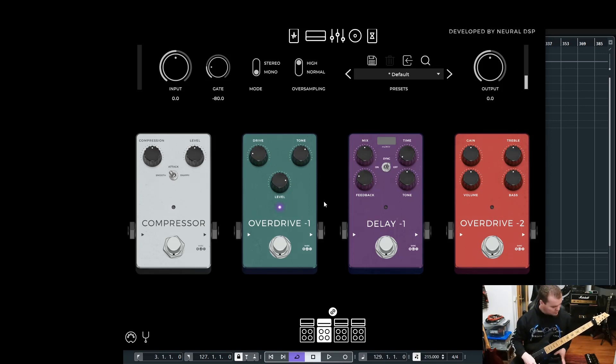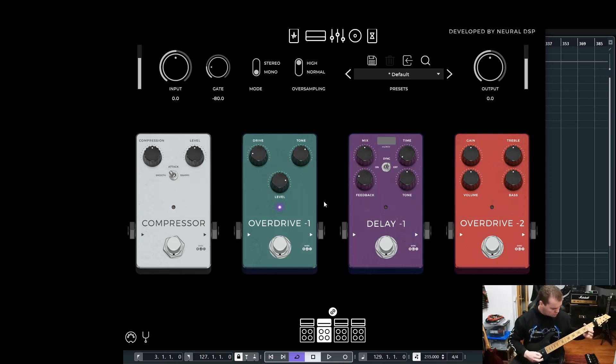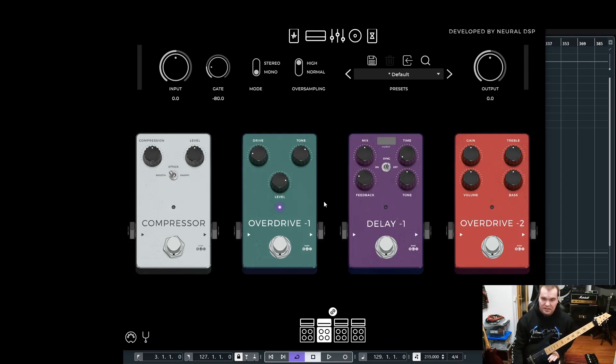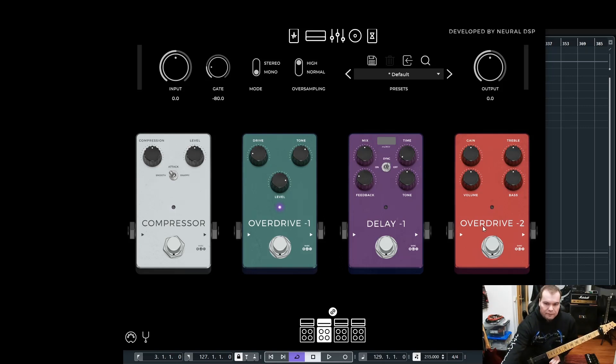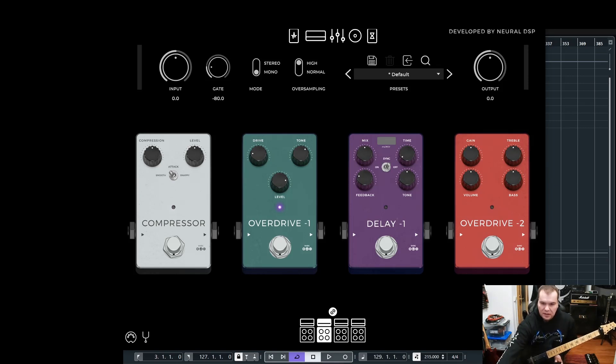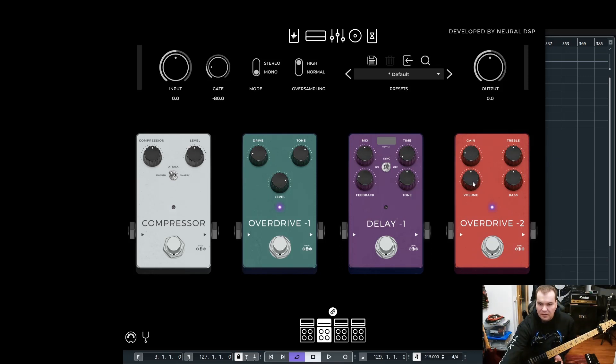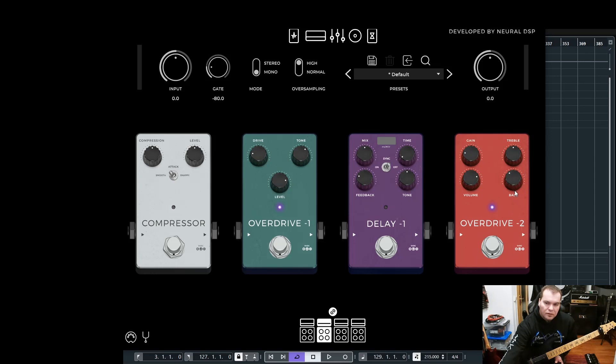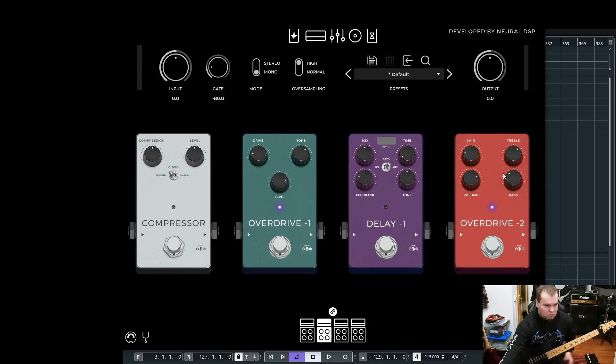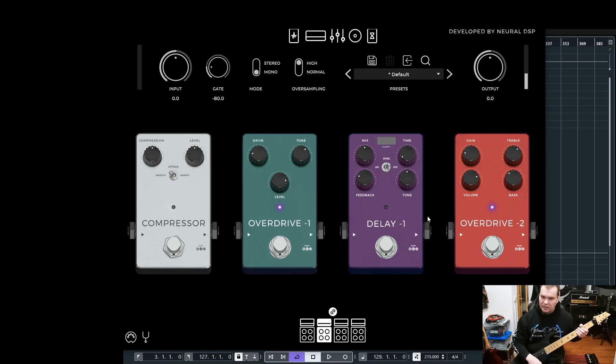Here we have an overdrive 1, which I believe is an Ibanez Tube Screamer model or Maxon 808. Let's kick this in. For the overdrive pedals I always use more of the level knob. I turn the gain down a little bit and use more the level knob to push and boost the amp, and tone it a little bit up to get a brighter tone. We are getting closer.